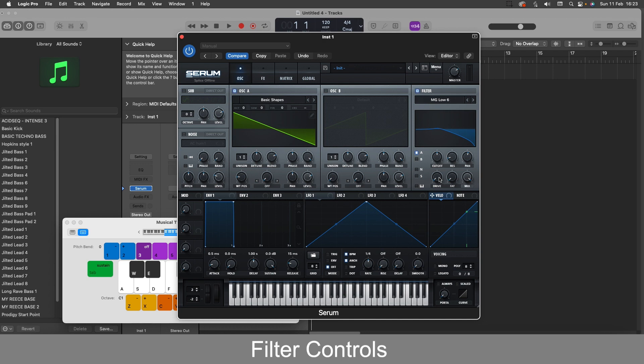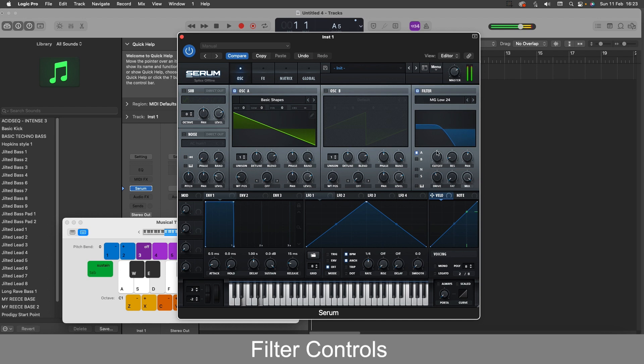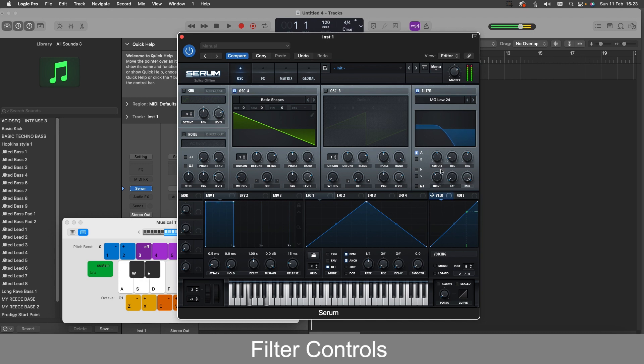And then bottom left here we have the drive knob which basically boosts the signal that is allowed through. So with a low pass filter there, it will be increasing the volume of that low signal.